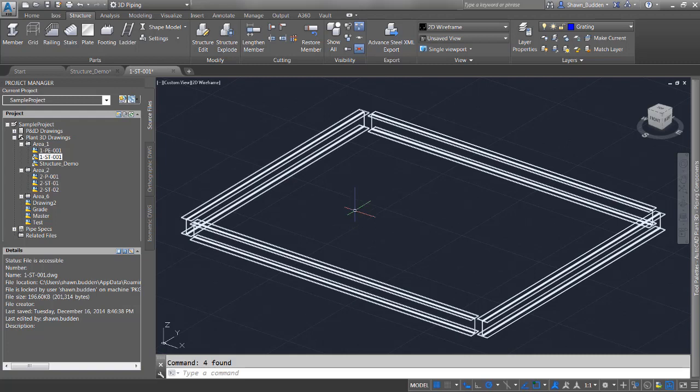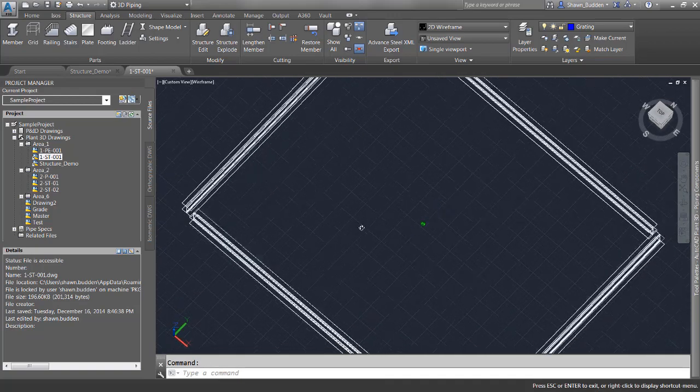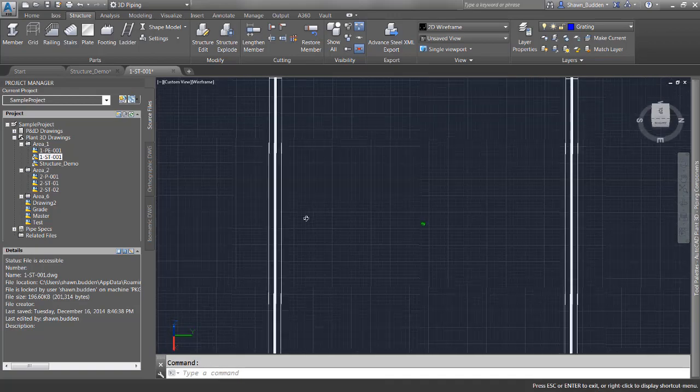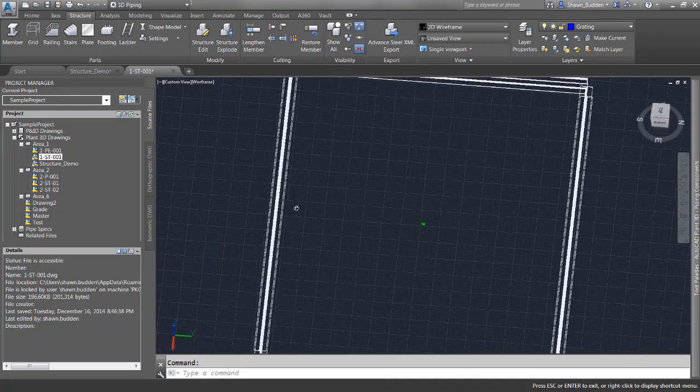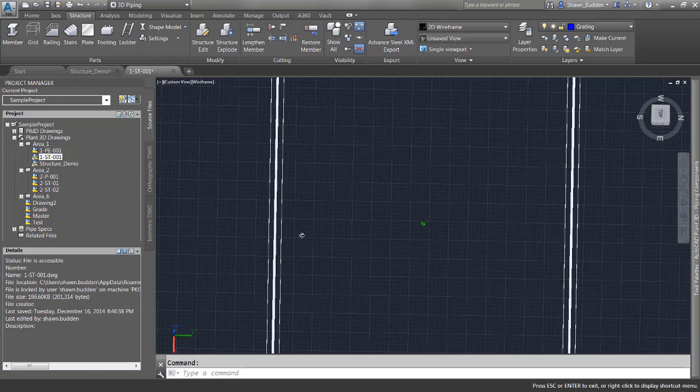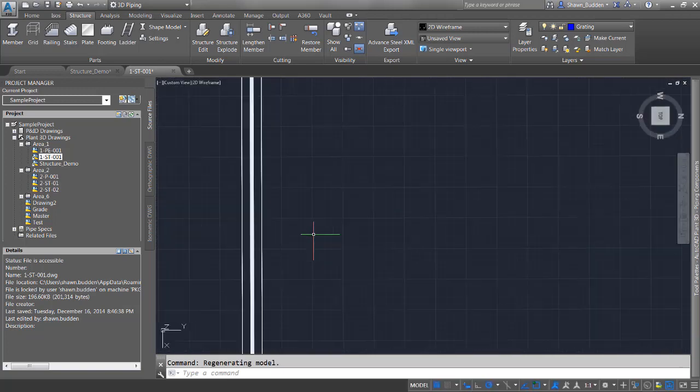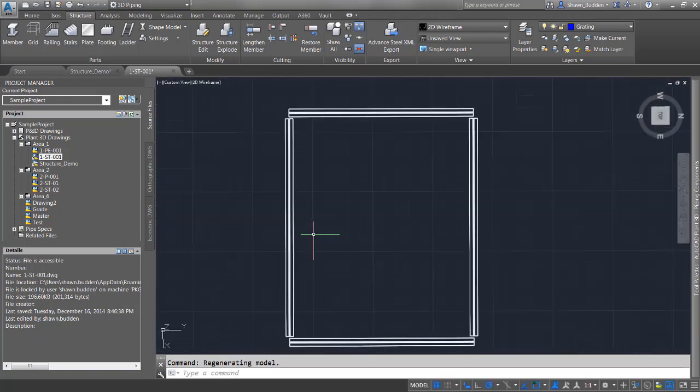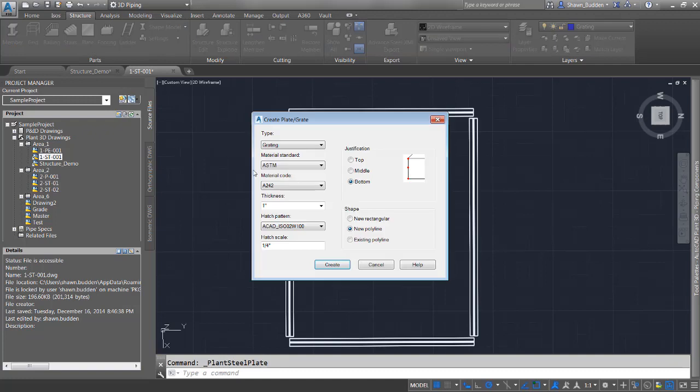The simplest way to do this is to draw a rectangle shape. Let's zoom in and select our plating. We'll stick with rectangular shape—the thickness looks good. I'll go with top justification.